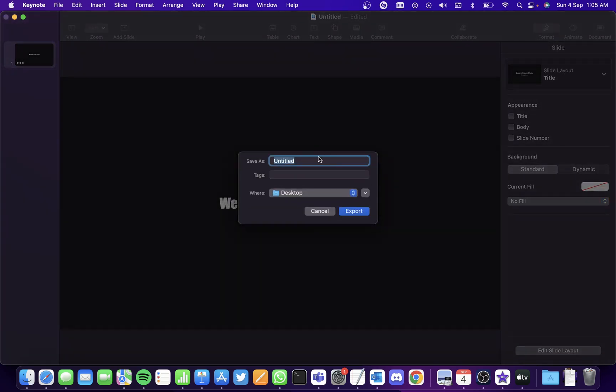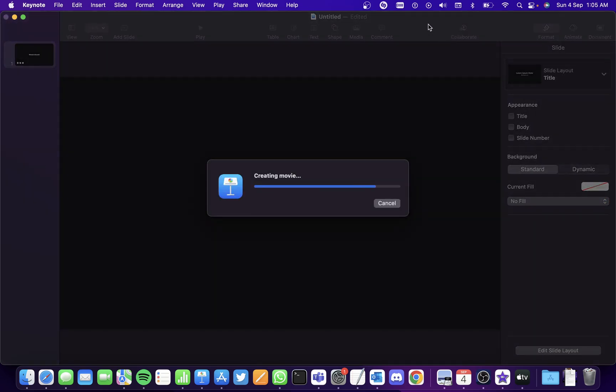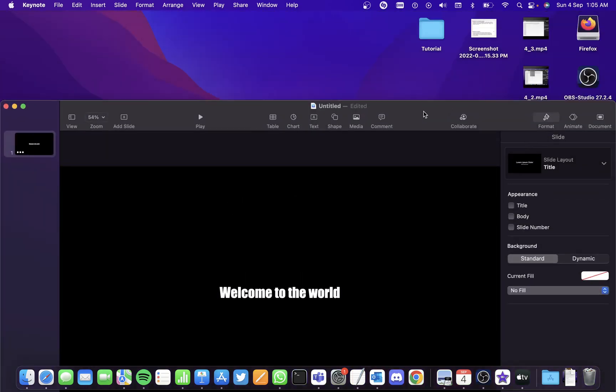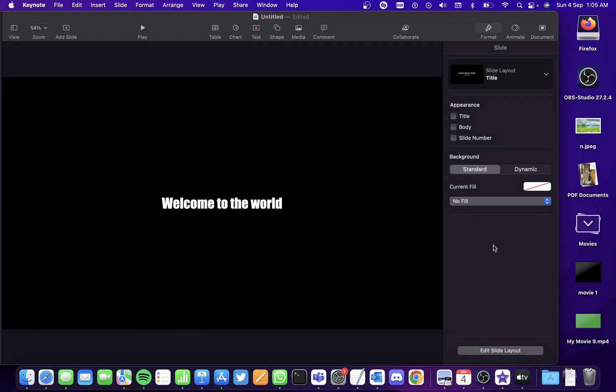And then give the name of the file. I will give it as movie one and save it in a destination that's easier to access and you can see the movie file.